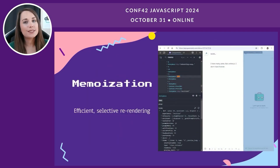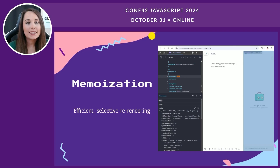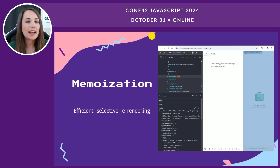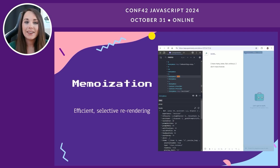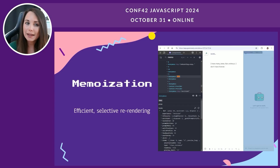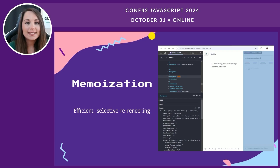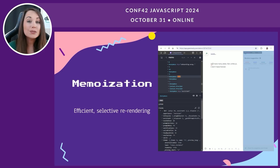A good example of using memoization is Grammarly, where it's strategically employed in the suggestion section to enhance the efficiency of real-time text analysis. The component responsible for rendering suggestions is wrapped with React Memo, which ensures it only re-renders when necessary — when there are changes to the props, specifically the typed input. By doing this, Grammarly maintains high performance as it delivers instant feedback and suggestions, which is crucial for a seamless user experience.